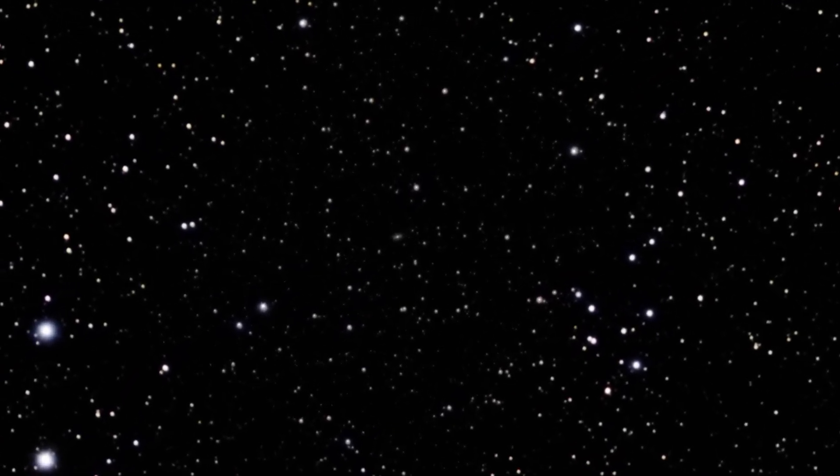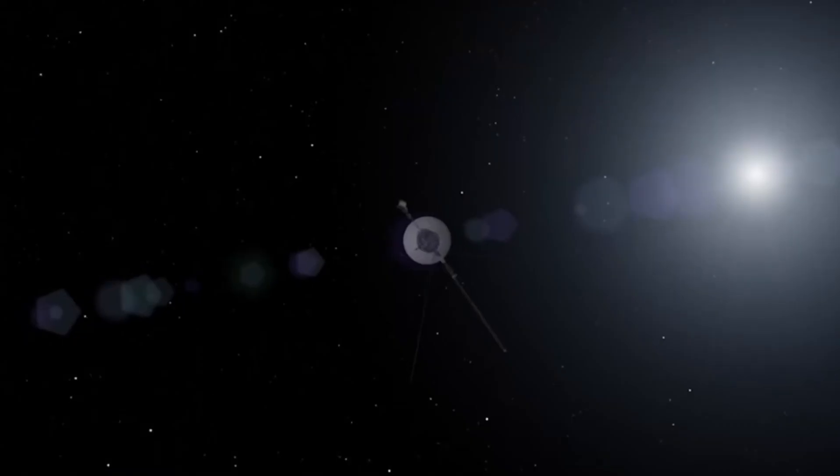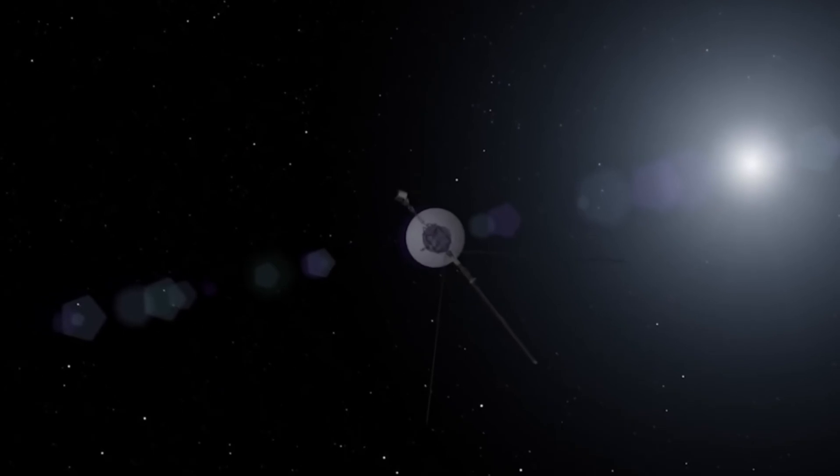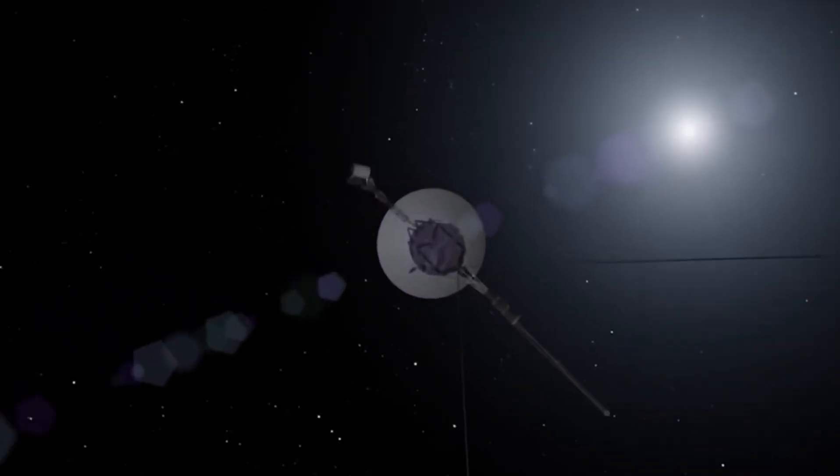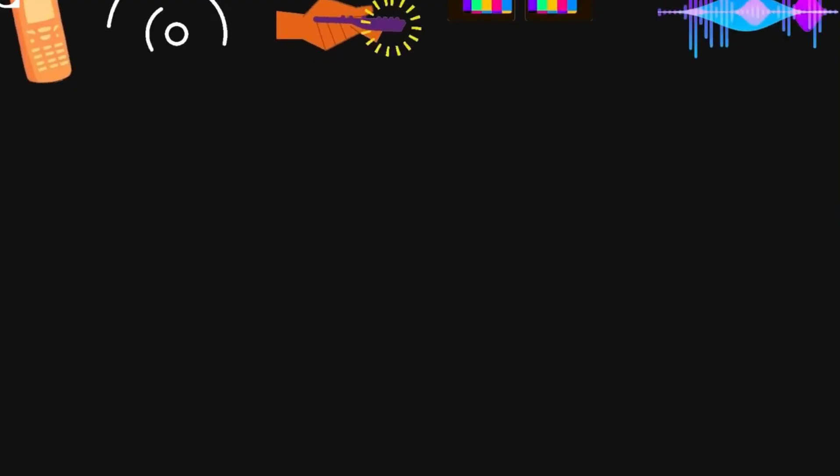Now think about where Voyager 1 might be in a million years from now, a billion years from now, and who might find it.